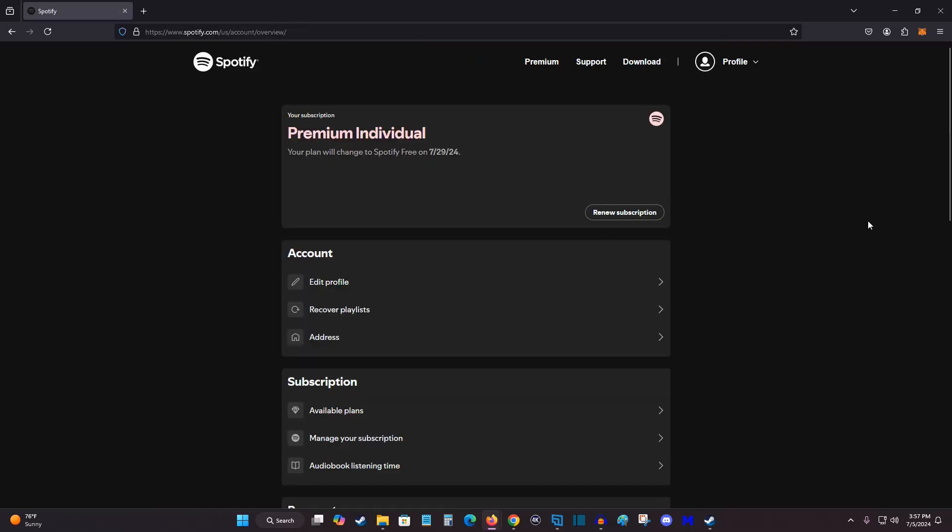And then heading back to my account page, so it'll show your current subscription and when it ends when your current billing cycle is over. So I hope this video is helpful, walking you through the step-by-step process on how to cancel Spotify premium.